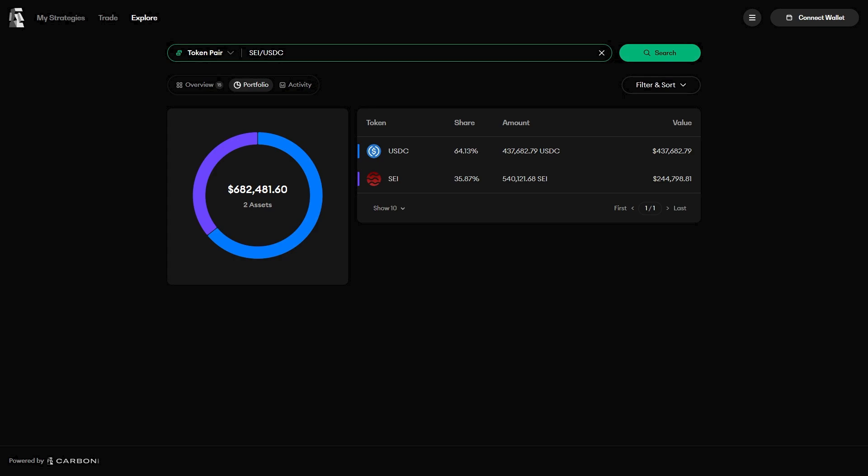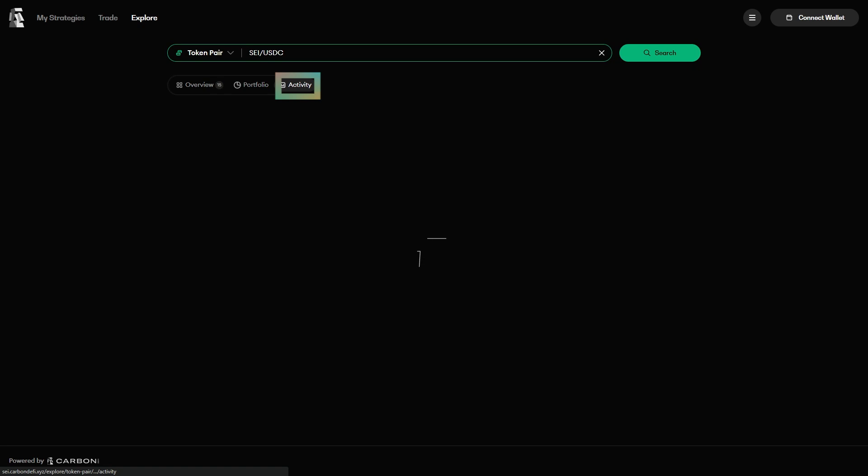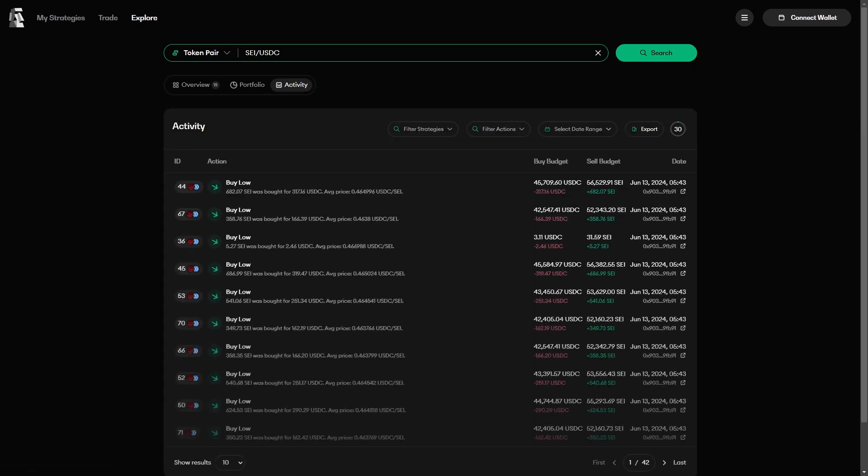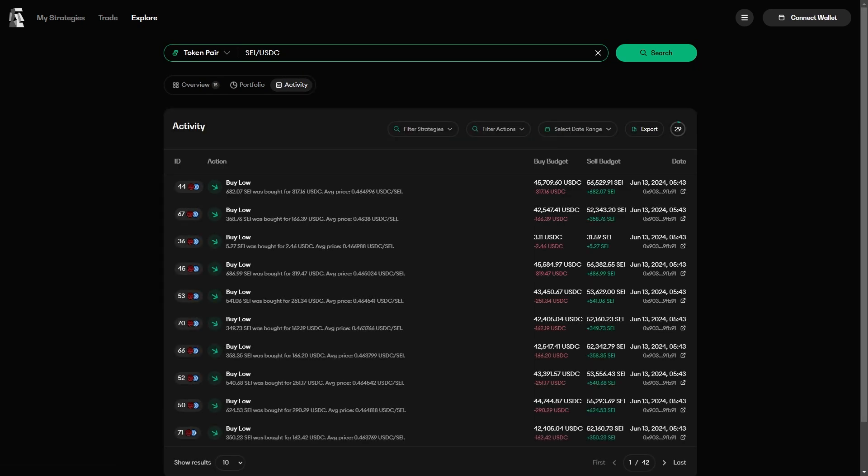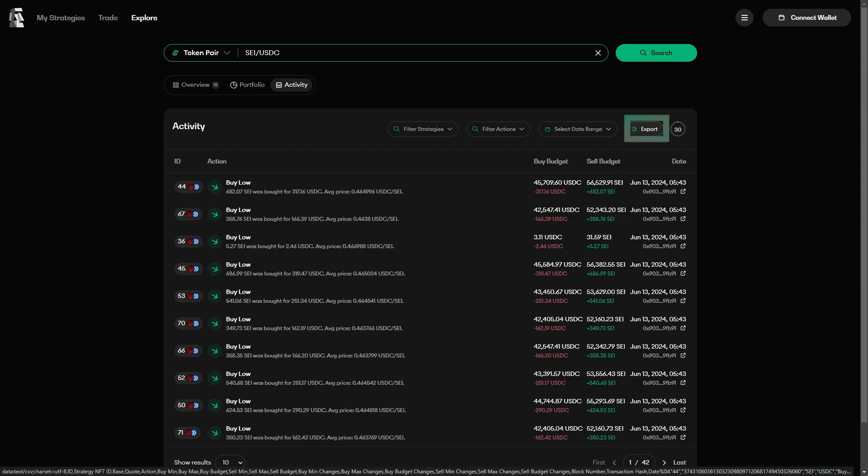And if you want to see what trades are being made on this trading pair, then you can go to the Activity tab, where you can see every trade made in chronological order. And if you want even more information, you can download all of these trades as a CSV file to look at the data in your favorite spreadsheet software.